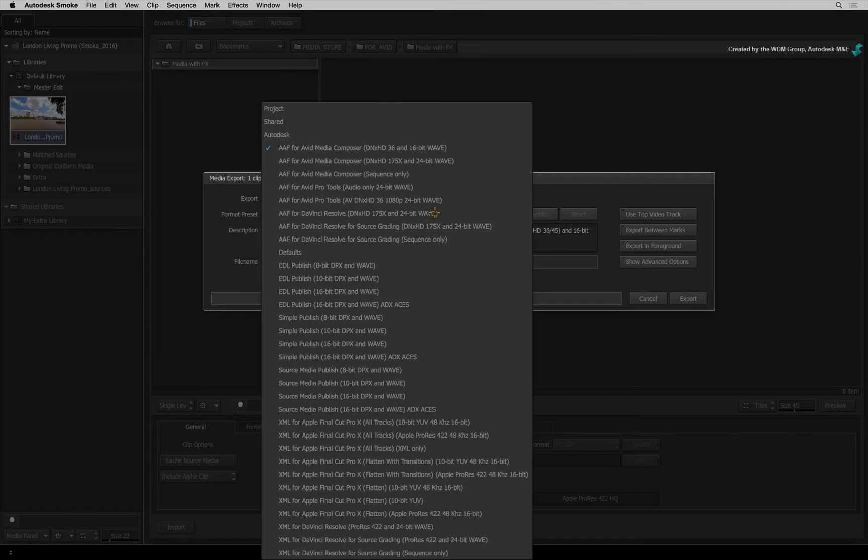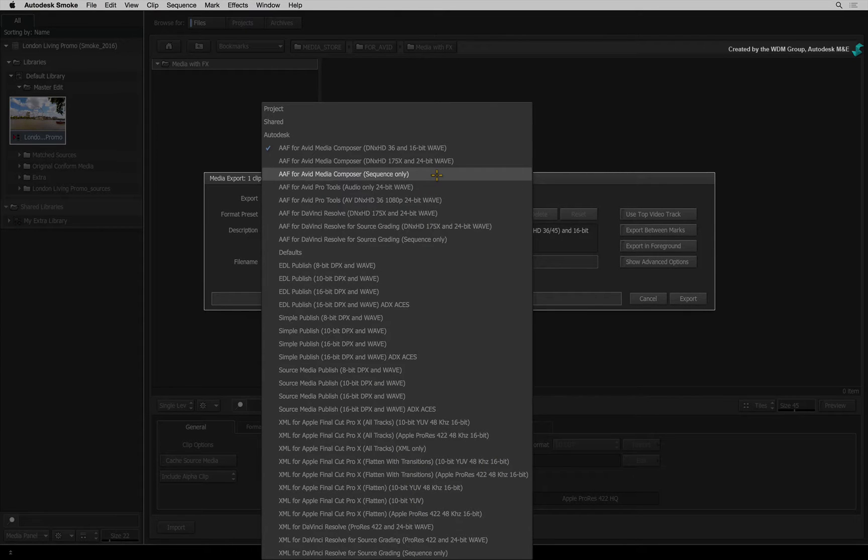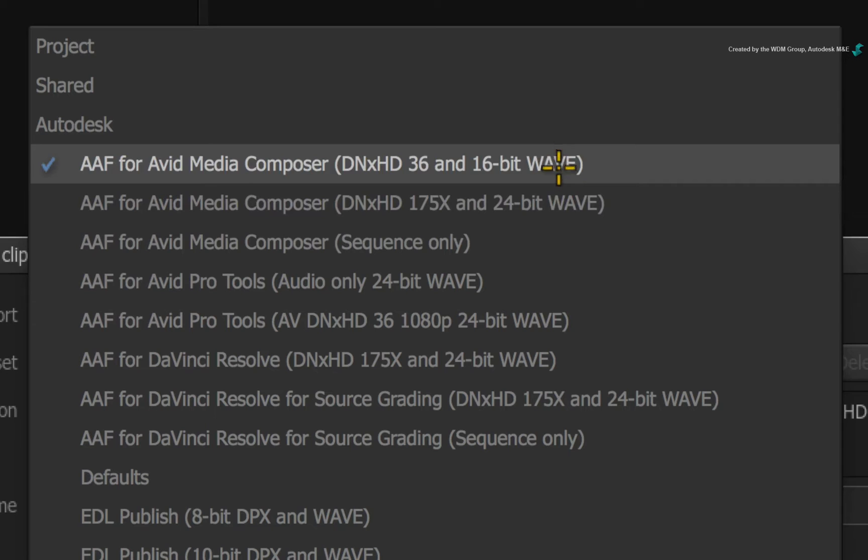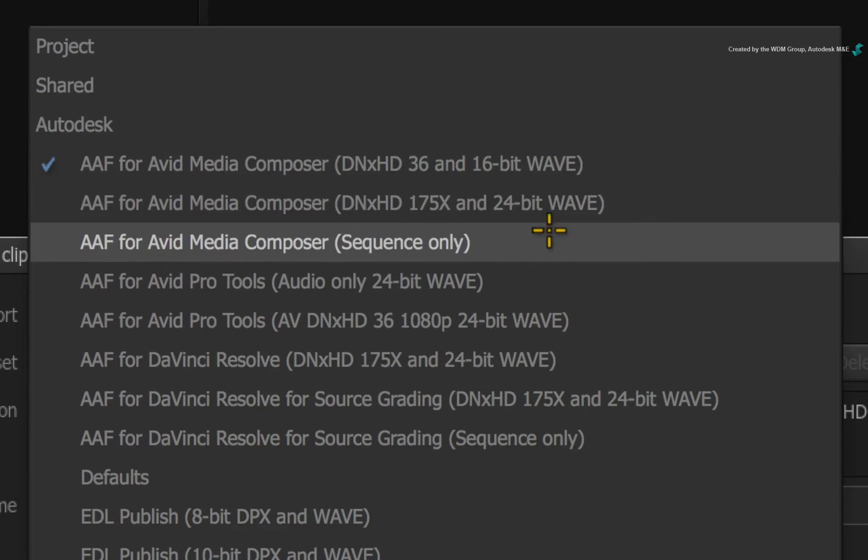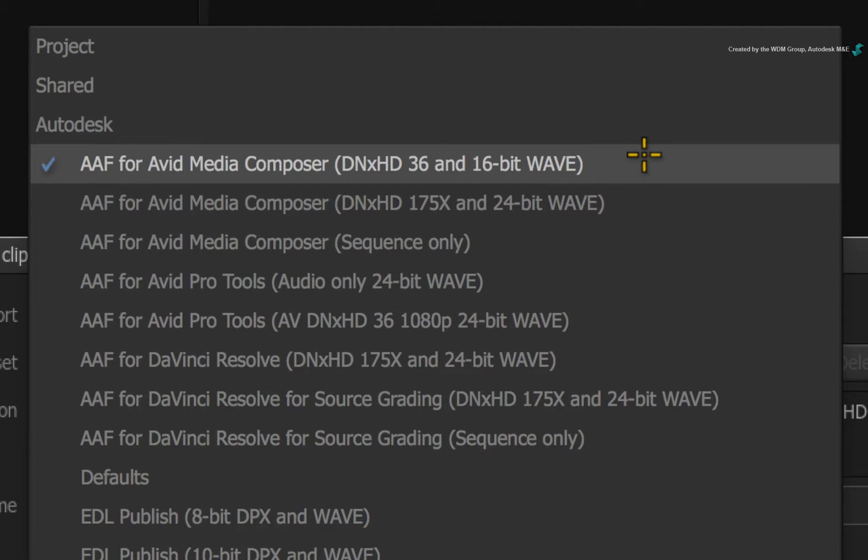If you open the Format Presets, there are three AAF options to publish to AVID Media Composer. All these options will export the AAF containing the sequence, but the media settings will vary.